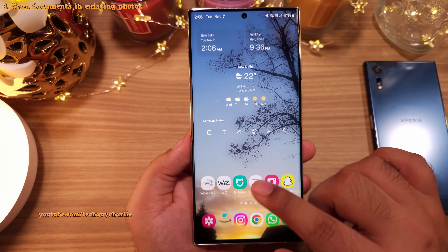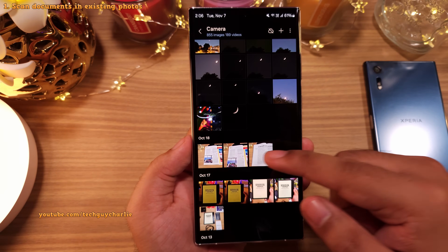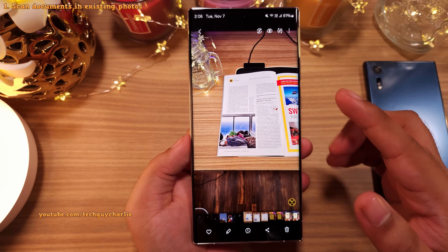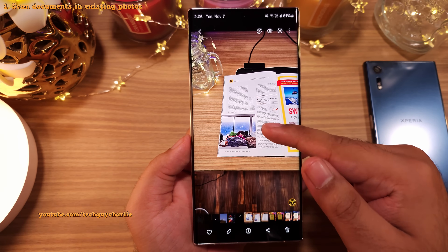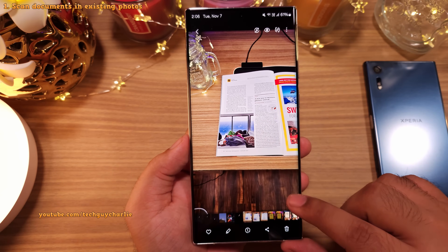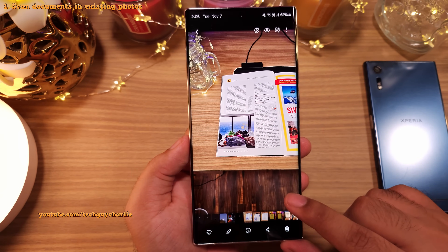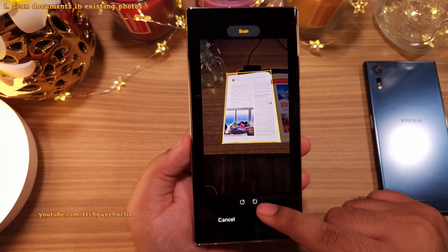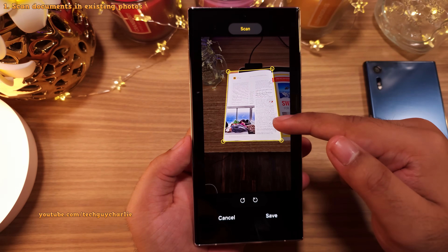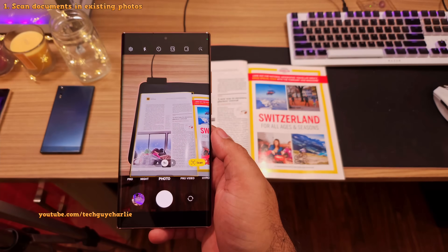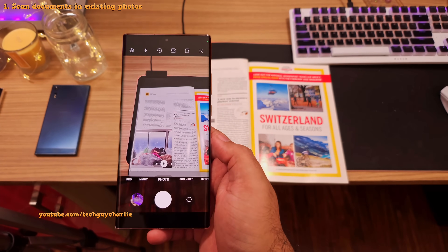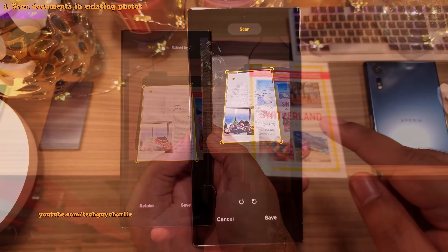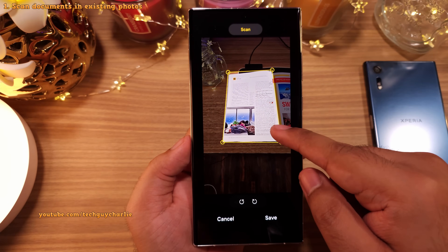On One UI 6, if you've got a photo of a document in the gallery, you've now got the option to scan the document right here. Open the photo and tap on the T button and you'll see an option to scan the document, which you can tap and scan the document. On One UI 5, you can scan a document only while taking a picture of it. So this is a really nice addition.